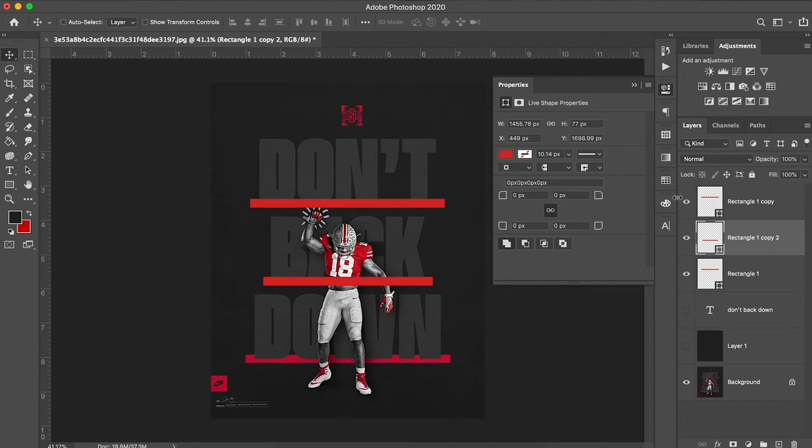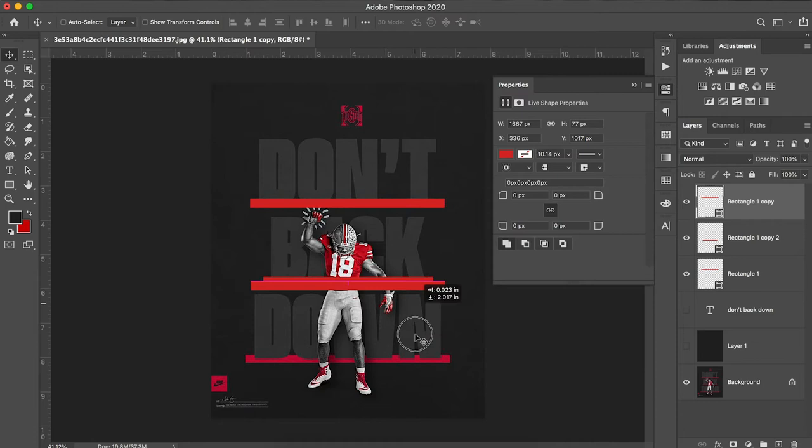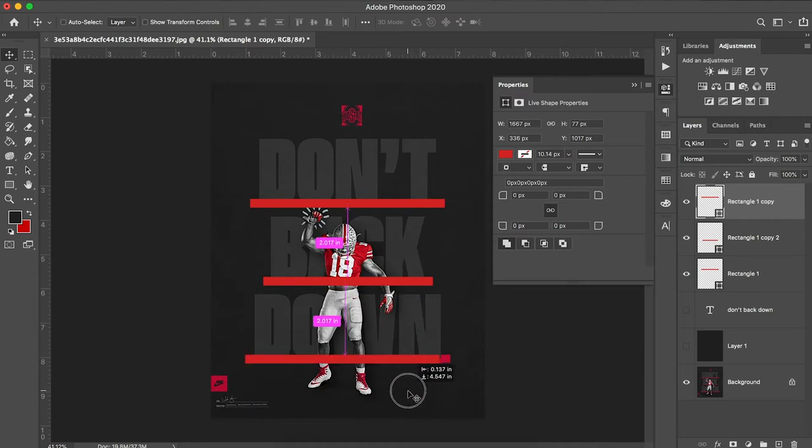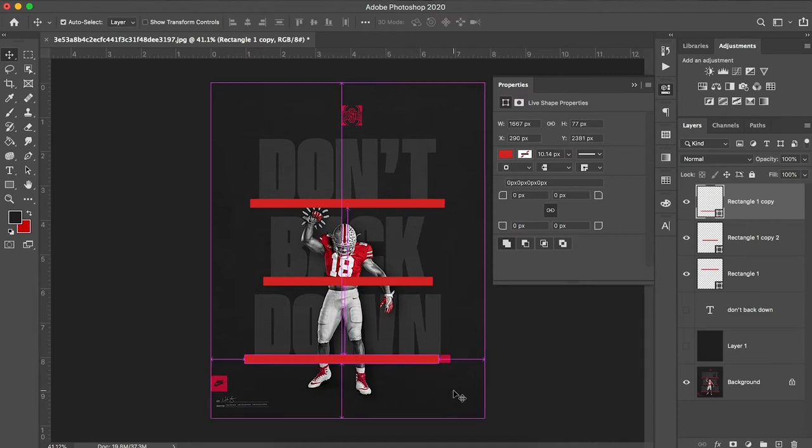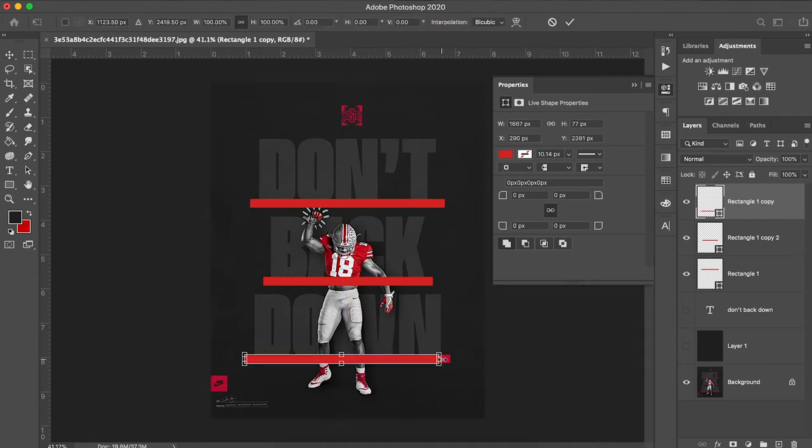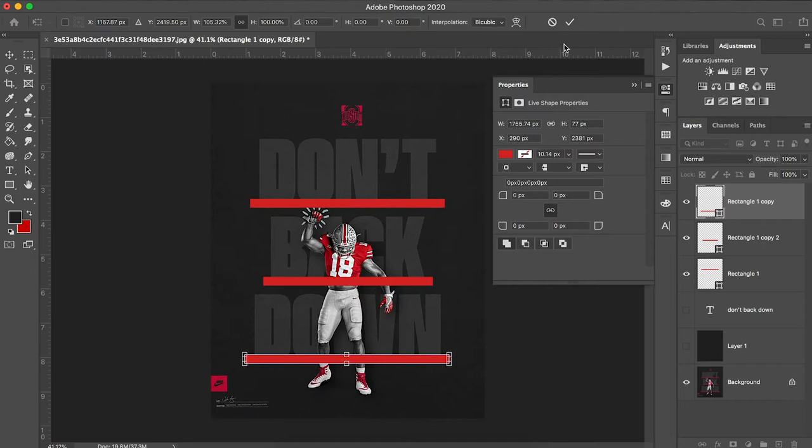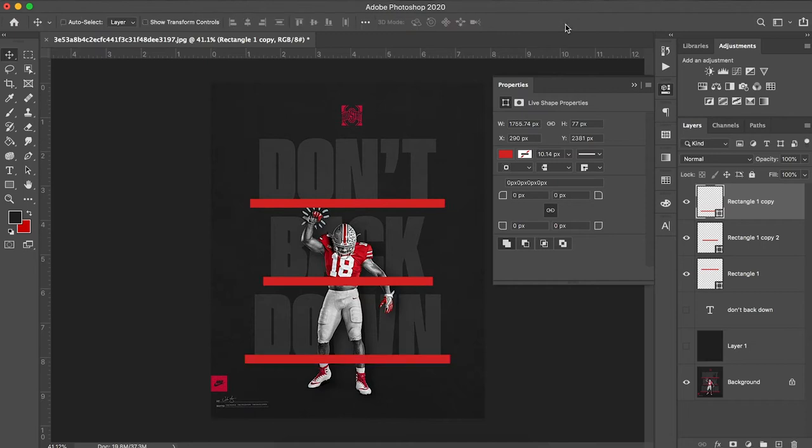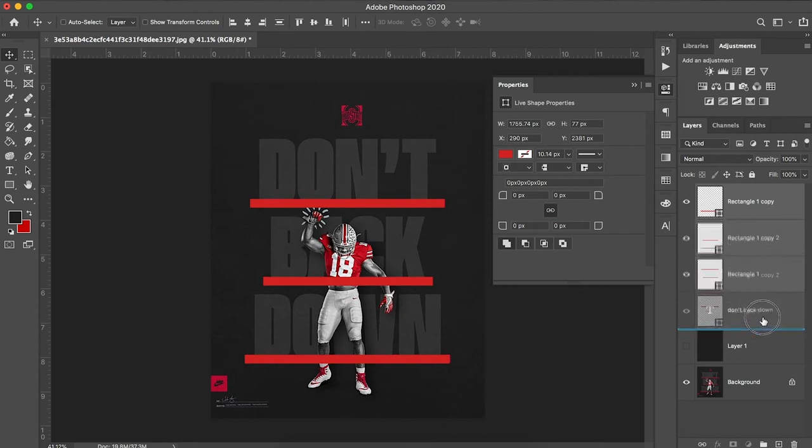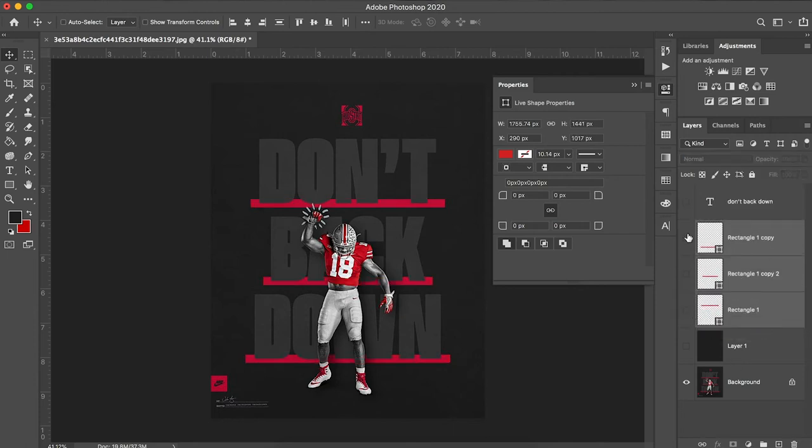I'm going to take my second duplicated layer and move that down. And then do the same thing. Command T, hold Shift, and then drag to the right. Now I'm going to take these and drag these below my don't back down text to match the style of the original graphic.